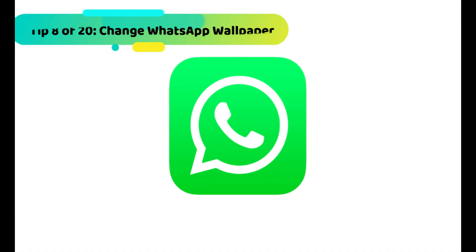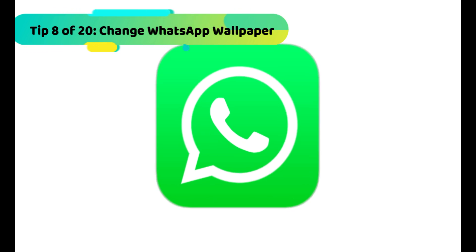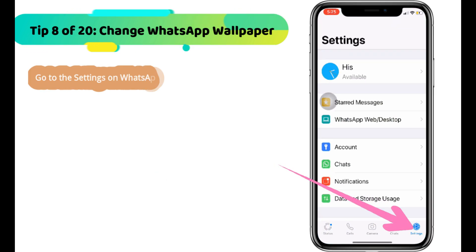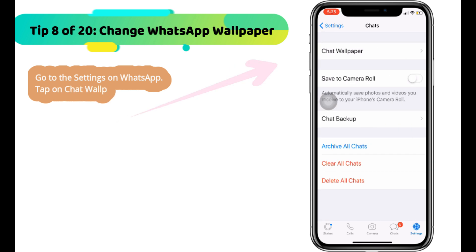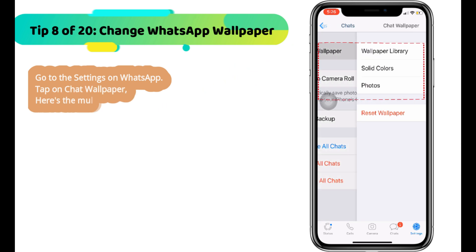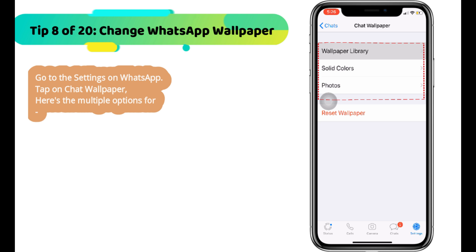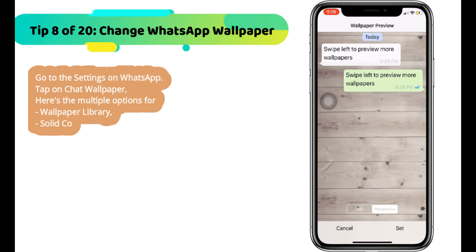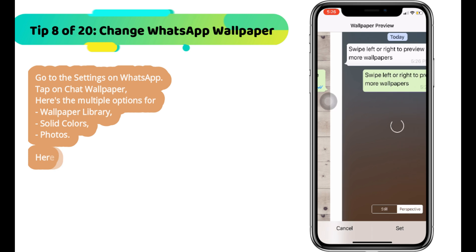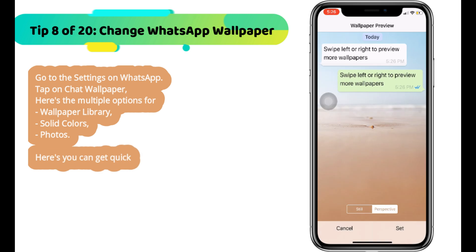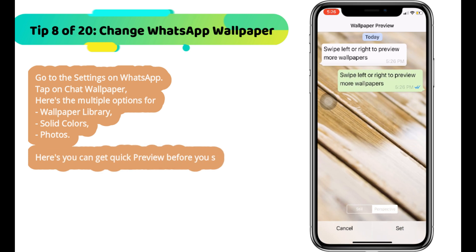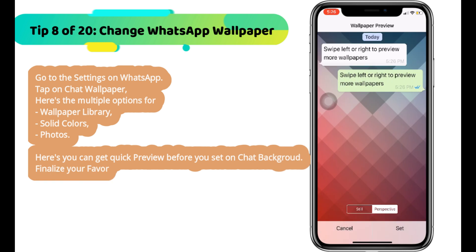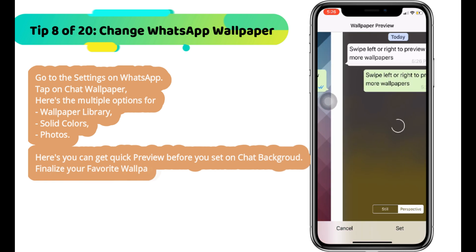Next WhatsApp tip is how to change the WhatsApp chat wallpaper. There are hundreds of official WhatsApp wallpapers that can be set from your WhatsApp settings. Go to settings on WhatsApp and tap on chat wallpaper. There are multiple options including wallpaper library, solid colors, and photos. You can get a quick preview before setting it as the chat background. Finalize your favorite wallpaper and set it.